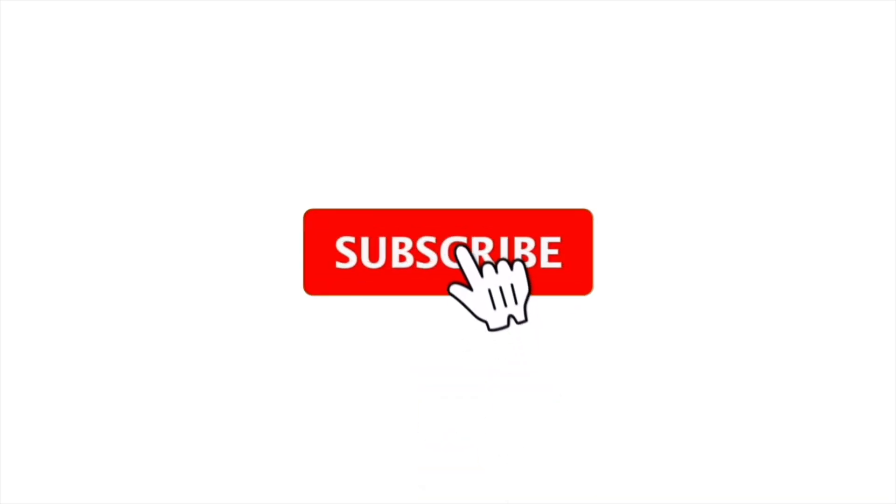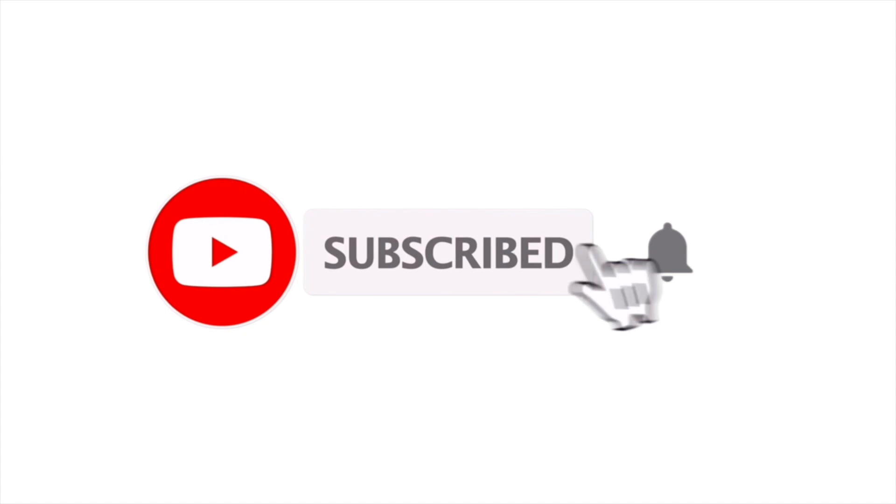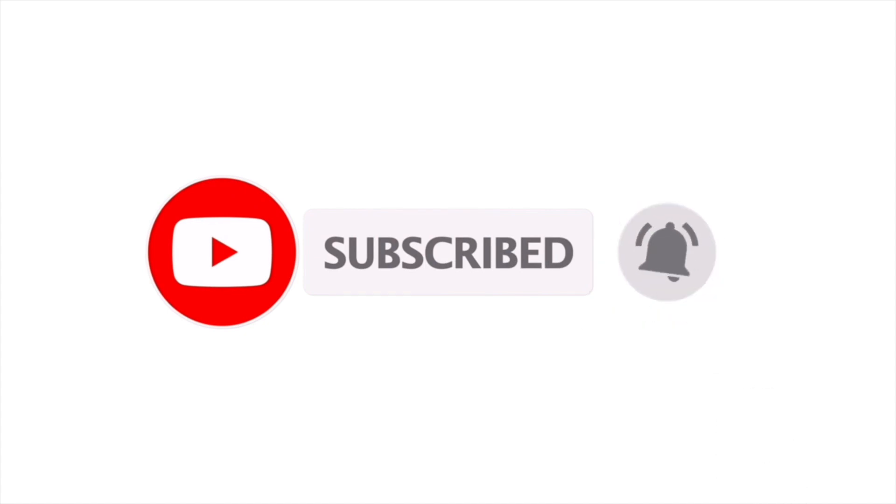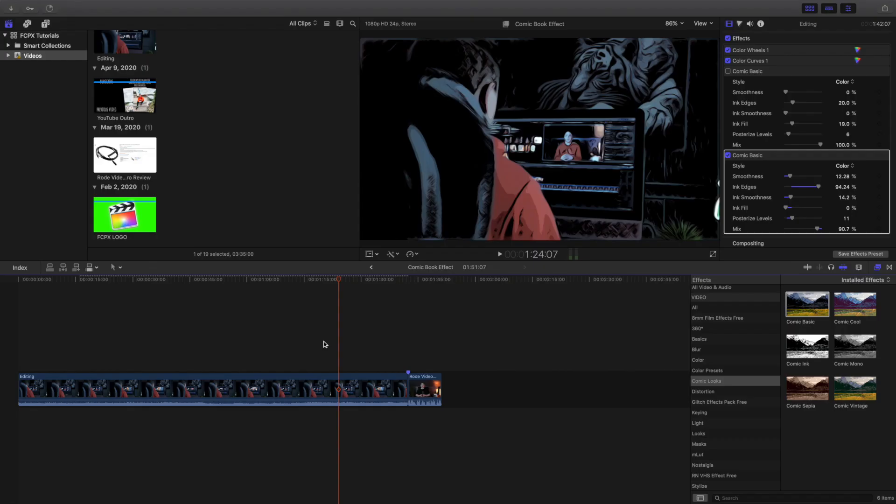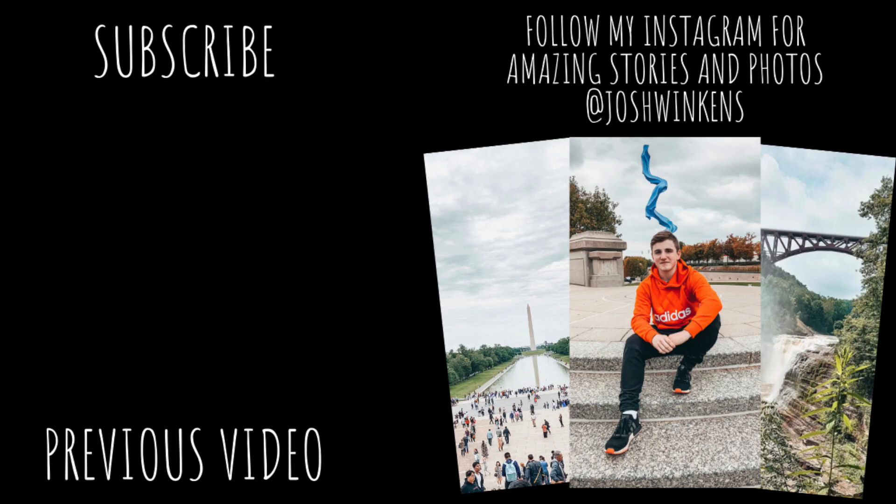Anyways, hopefully you enjoyed this video. Make sure to hit that subscribe button. I'll be giving away a Google Home Mini once I reach 1,000 subscribers. I upload new Final Cut Pro tutorials every single day. Anyways guys, see you guys in the next one. Peace.